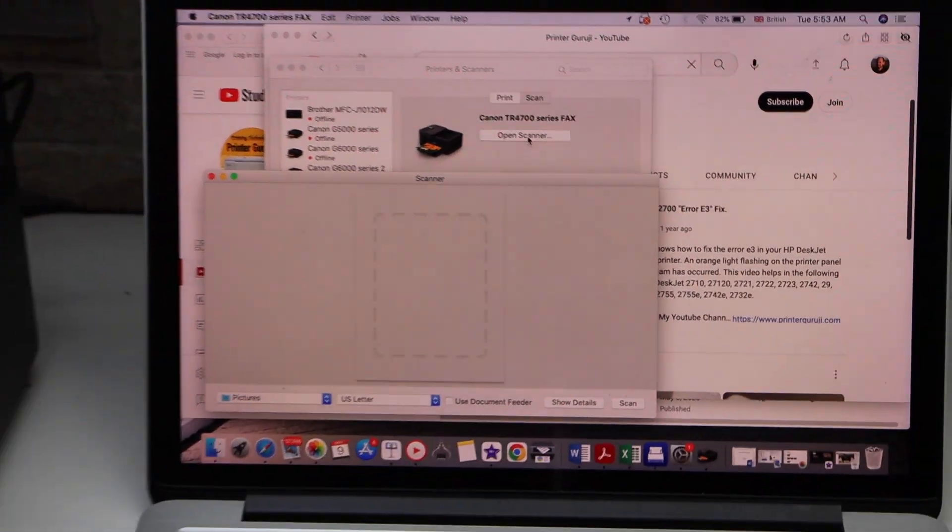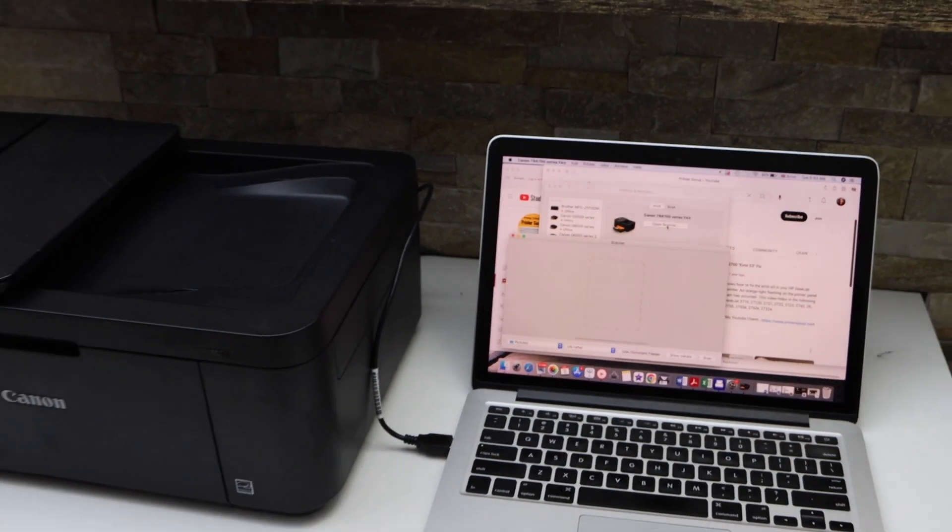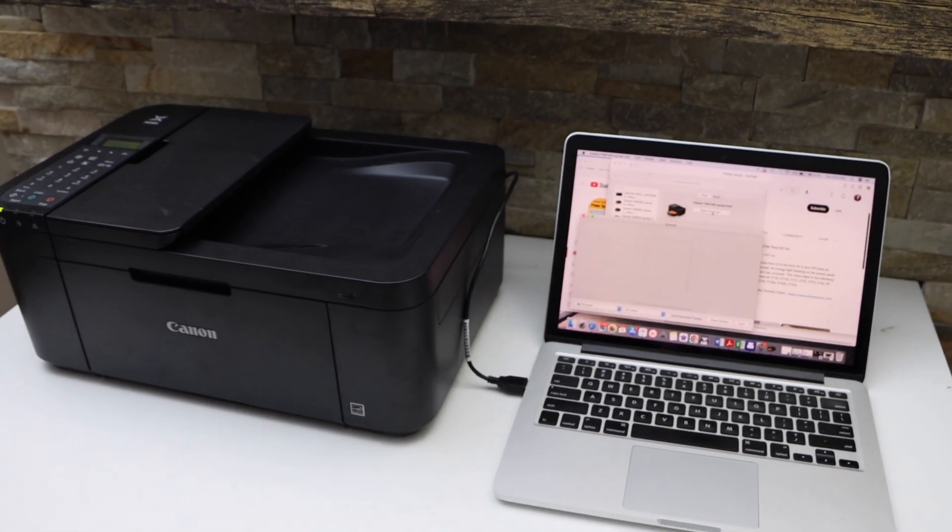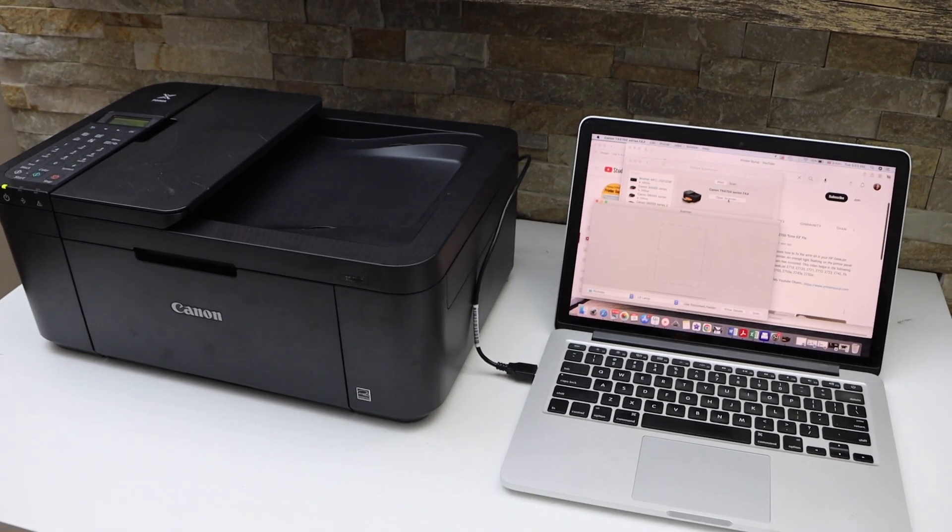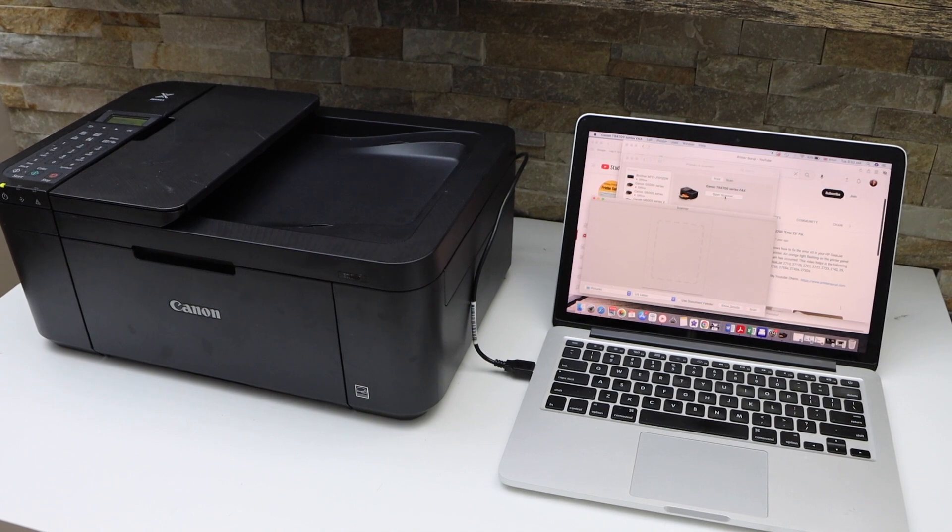That's the easiest and quickest way to use this printer with the USB cable. Thanks for watching.